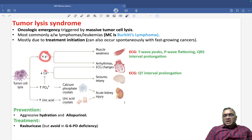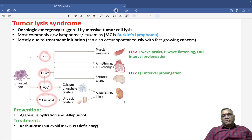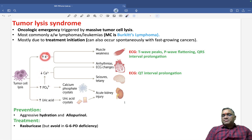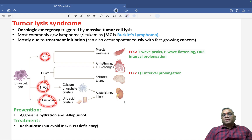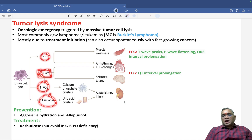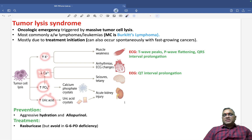The important lab findings in tumor lysis syndrome are: hyperkalemia, hypocalcemia, hyperphosphatemia, and hyperuricemia. Remember — potassium, phosphate, and uric acid are all hyper, but calcium is hypo — hypocalcemia. ECG finding will be QT prolongation.